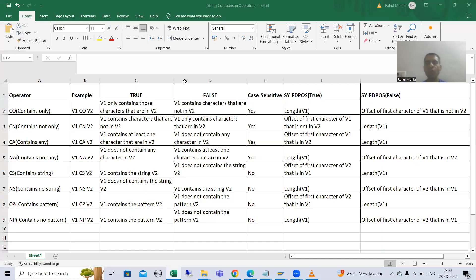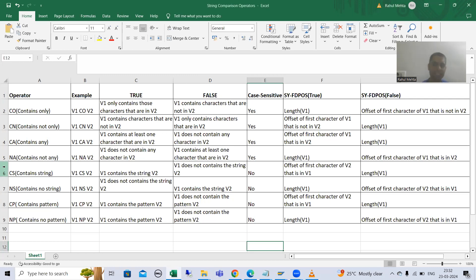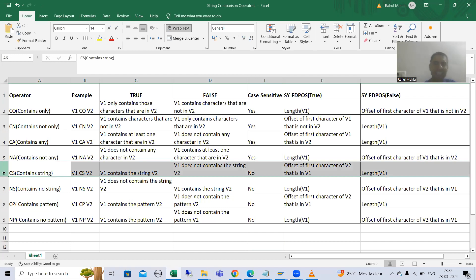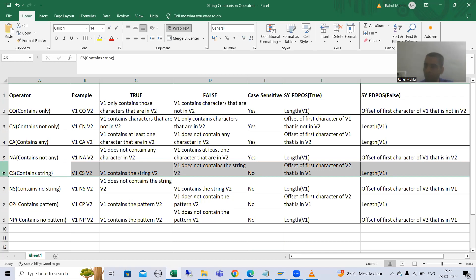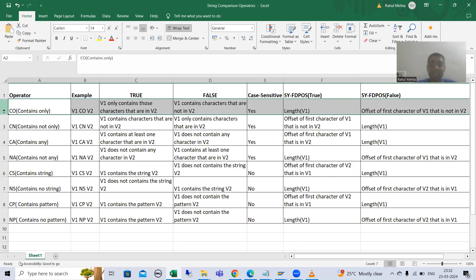Hello everyone, we will continue the topic of string comparison operators. In the previous video I explained the string comparison operator CS, that is 'contains string', covering the complete string and the practical for the same. Now I will compare it to CO so that you can understand in which scenario you need to go for CO and in which scenario you need to go for CS.